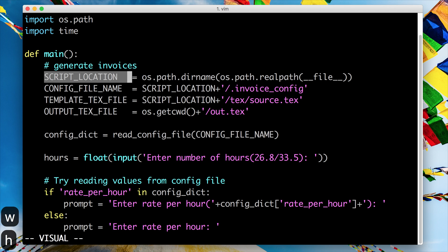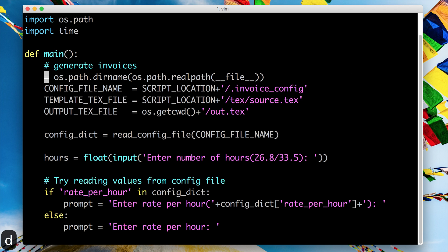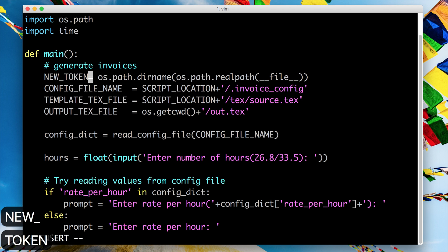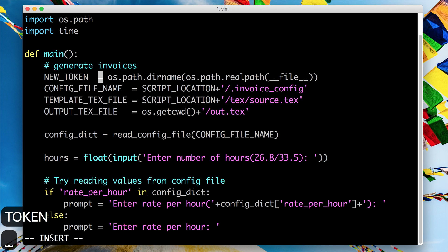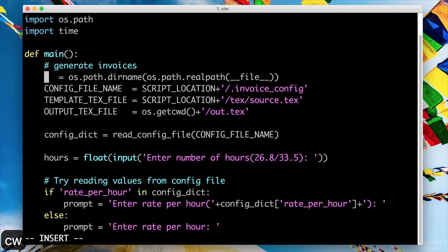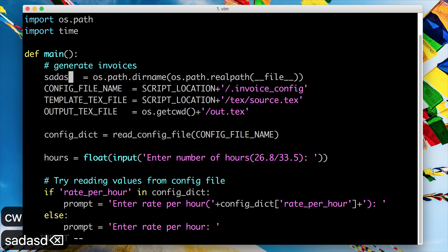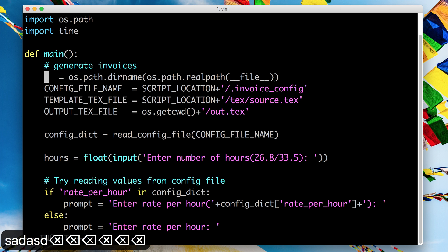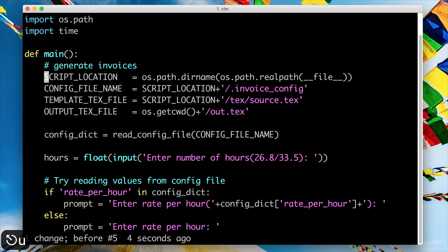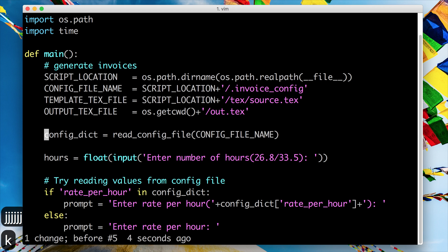...and then I would hit D to delete that and I would type in the new token. In this particular case you could have also done the same thing with CW and then typed in your new token, but you can easily imagine situations where that would not be the case.